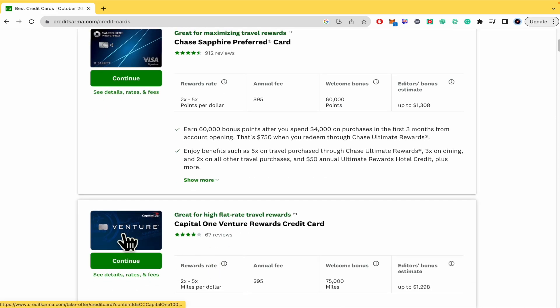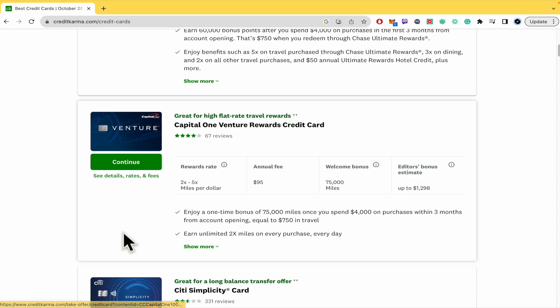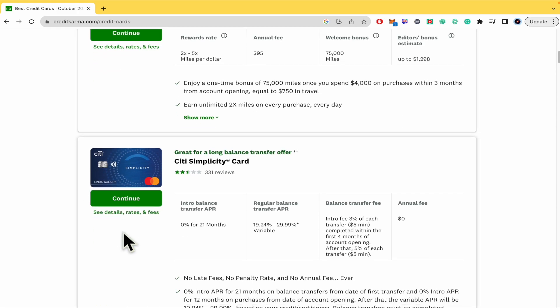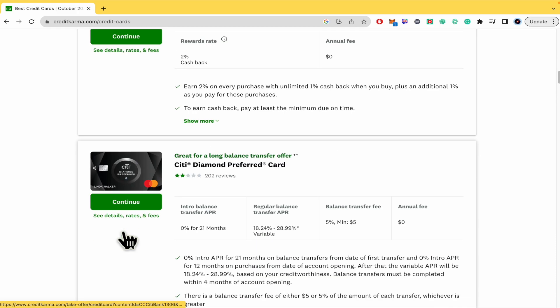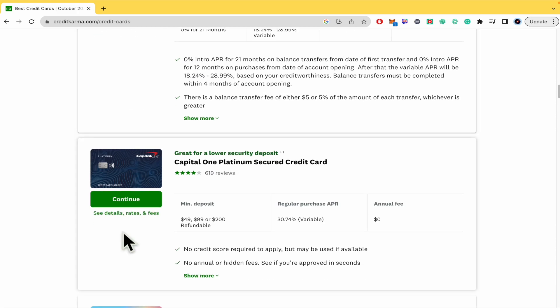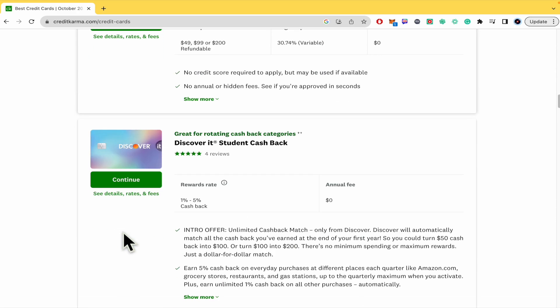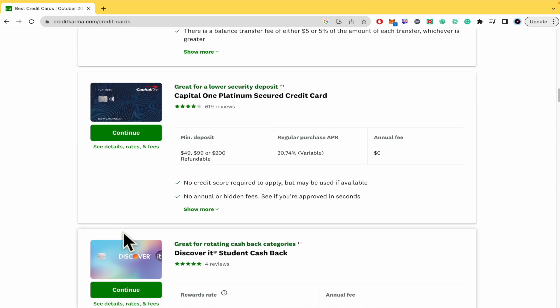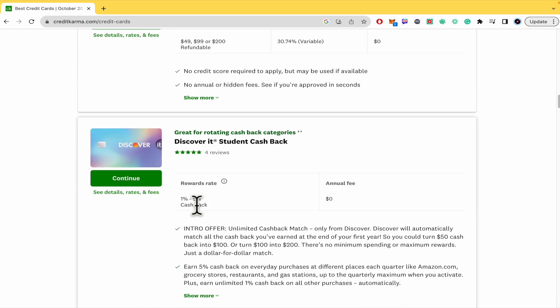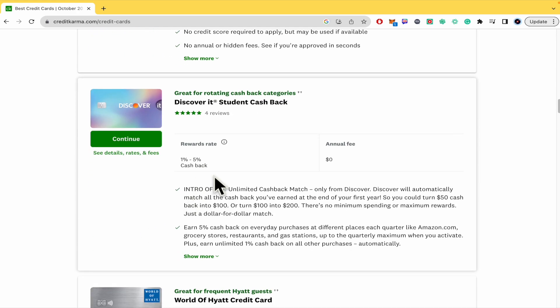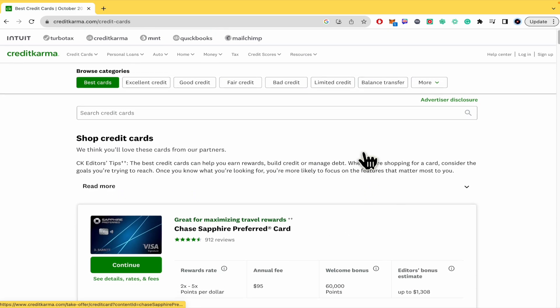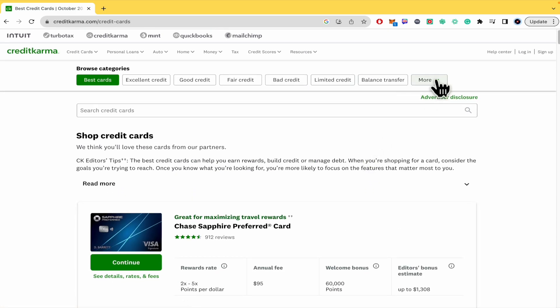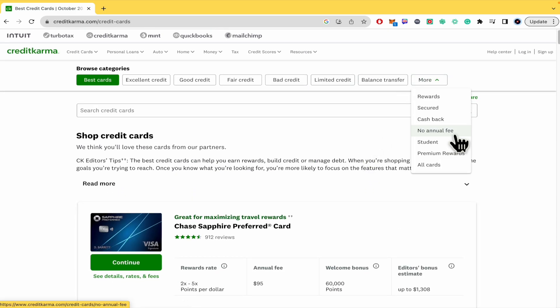You can check the same info in all those cards. Some of them are going to have just less, like in this case the rewards rate and the annual fee. Why? Because probably they are no annual fee.